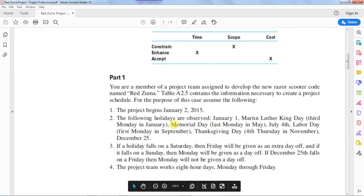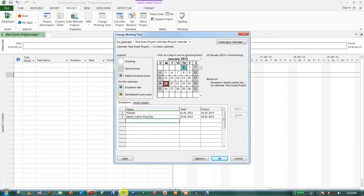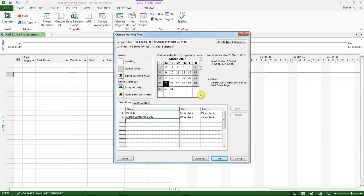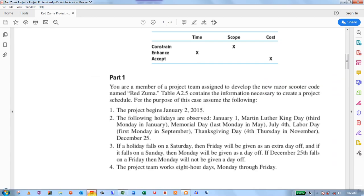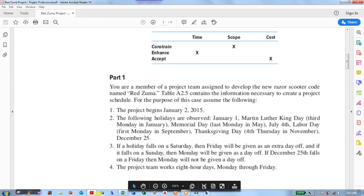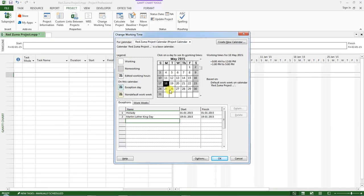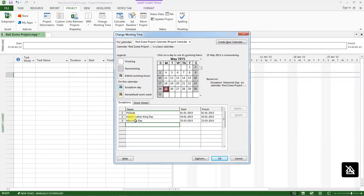Then it's Memorial Day which is the last Monday in May. So we go to May, February, March, April, May. And we are told last Monday in May is a memorial day. Last Monday in May, first, second, third. Last Monday in May is on the 25th. Set it to Memorial Day.